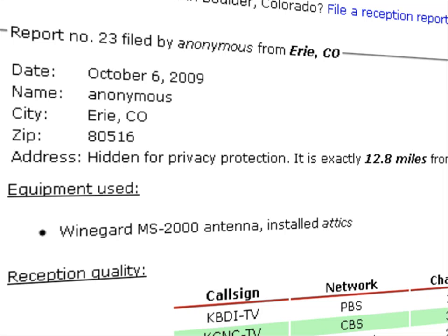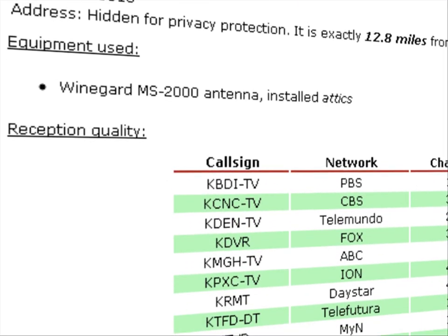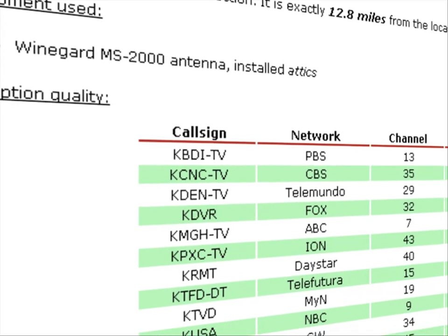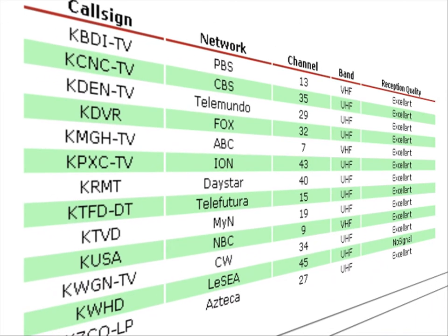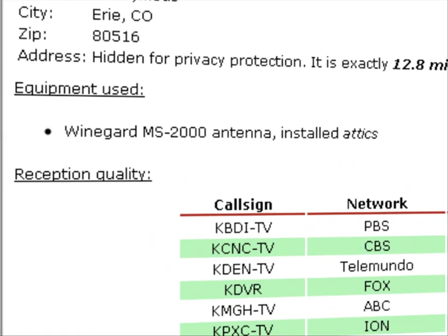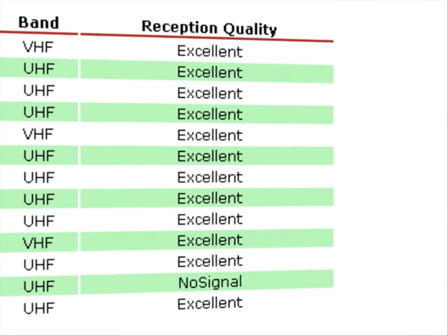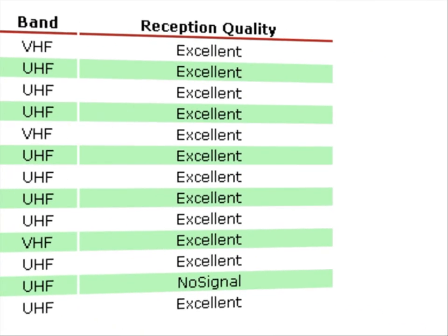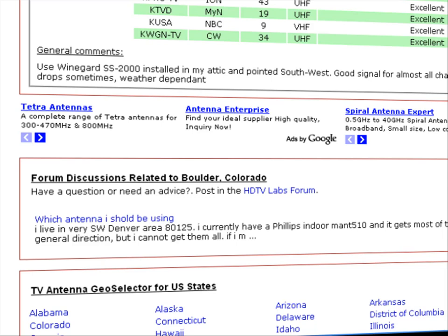For example, there's a report filed by a person from Erie, which is 12.8 miles from Boulder, the city we selected above. Here's the equipment used: WineGuard MS-2000, and the reception quality is excellent even though this is a simple antenna. Visit the forum discussions below if you have any questions or need any advice.